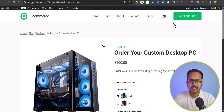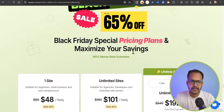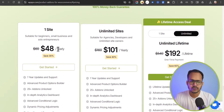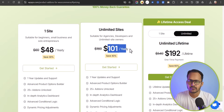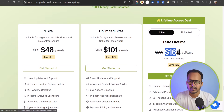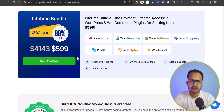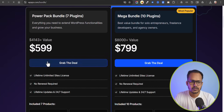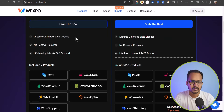If you face any issues during the setup process, you can ask me in the comments section. Let's look at the pricing. WOW Addons costs $48 per year for one site. For unlimited sites it's $101 per year. There's also a lifetime plan for one site at $164. Or you can get the lifetime bundle which includes all plugins like WOW Store, WOW Revenue — all at $5.99.